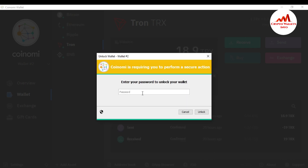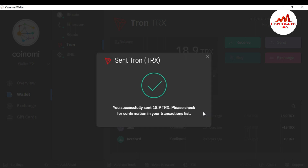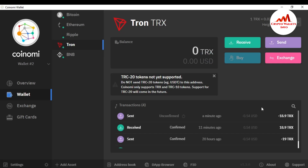I click Confirm. Coinomi requires a secure action, so I enter my password to unlock the transaction — this secures my account from scammers and hackers. I click Unlock. The transaction is now sent: 18.9 TRX successfully sent. Please check your confirmation in your transaction list. I click Close.